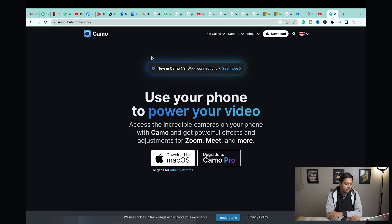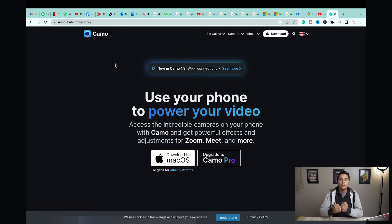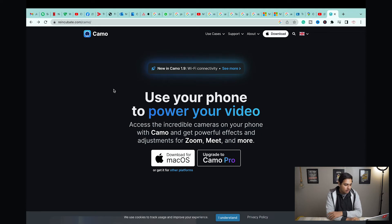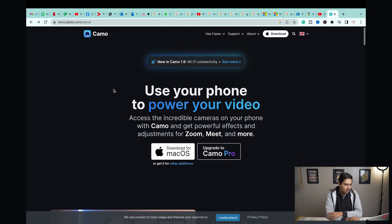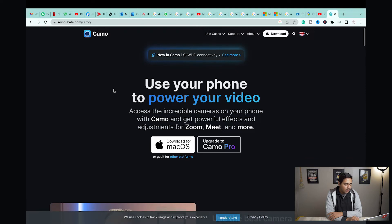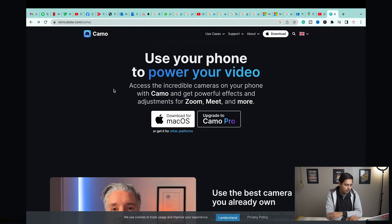Now let me show you what app you need to download on your Mac or Windows PC. The process is almost the same for Mac or Windows users. I'm currently on my MacBook. Open any browser and go to the website reincubate.com — I will put the download link in the video description just below the like button. Here you need to download the Camo app for your Windows or Mac device. We've already installed it on our iPhone and now we're going to install it on our Mac.